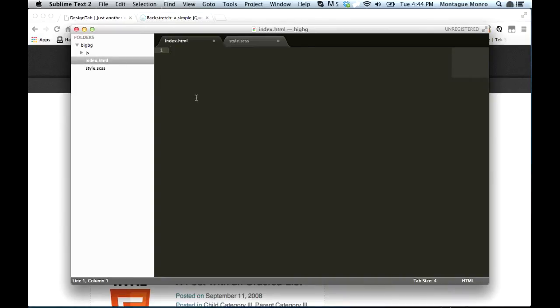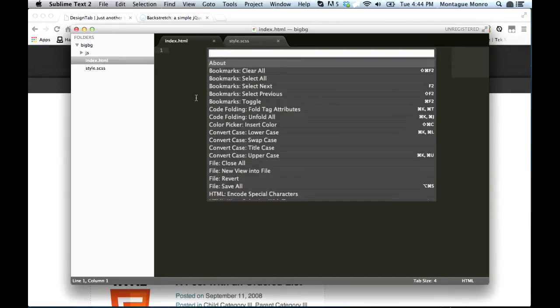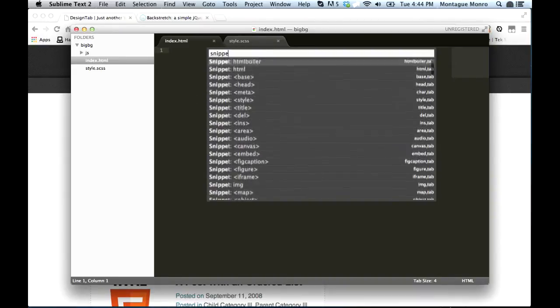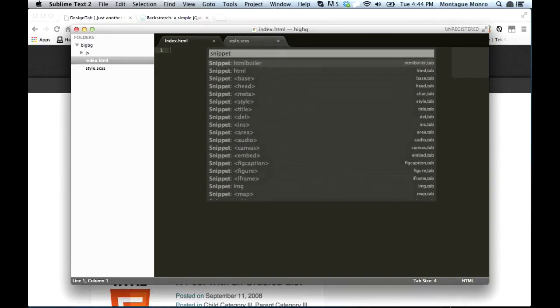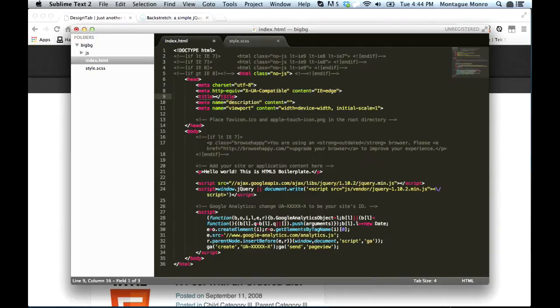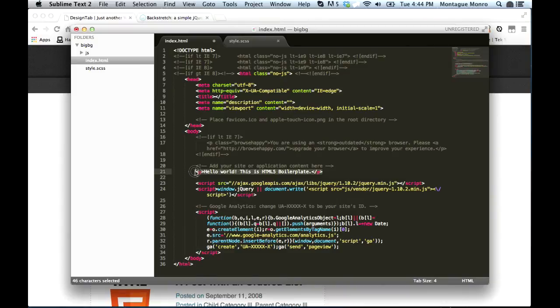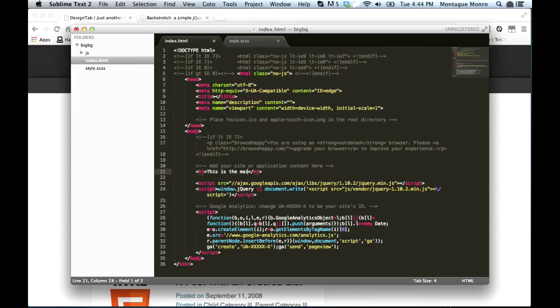I'm going to use a snippet for mine, but there are many different HTML boilerplates you can find templates on the internet and just copy and paste in. And we'll create our H1 tag right here. This is the main page heading.